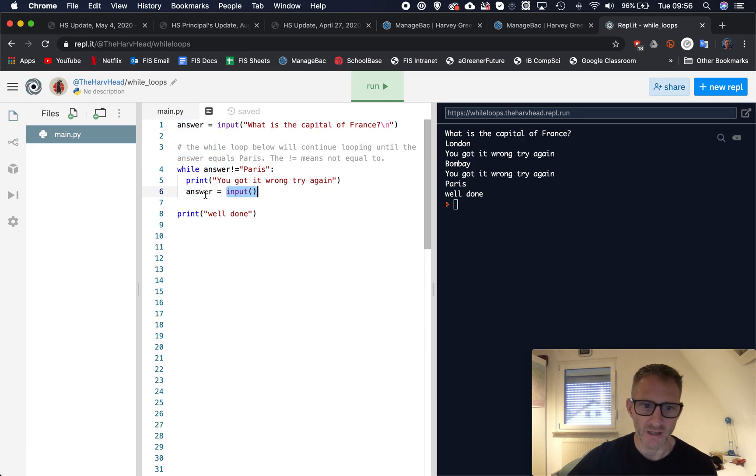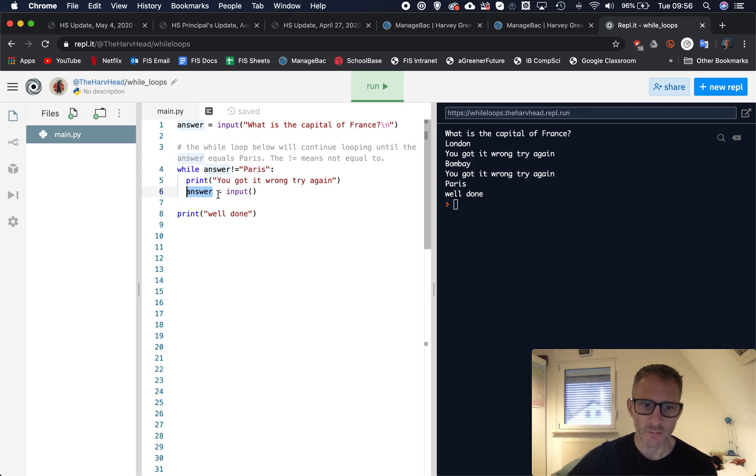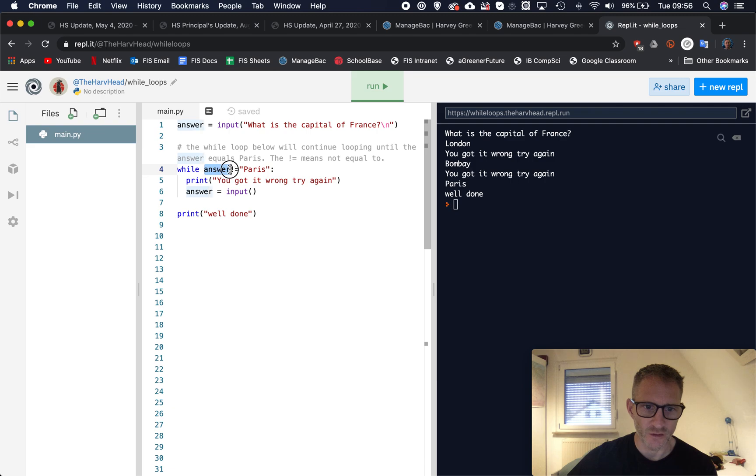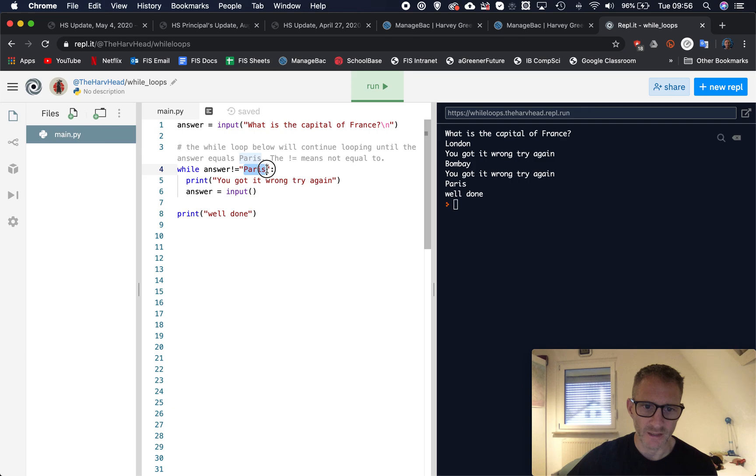And then we have the variable again, answer equals to input, this just allows them to type in an answer again and it stores it as answer. Now every time they type something in that goes in answer, it checks, the loop checks does answer not equal Paris.